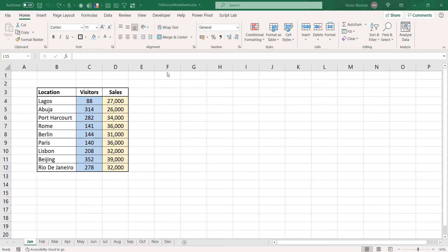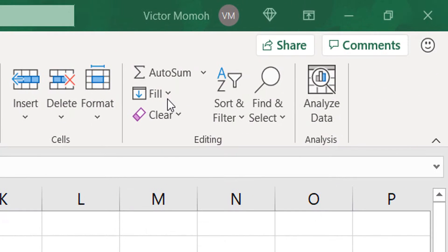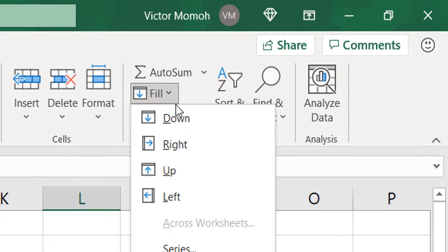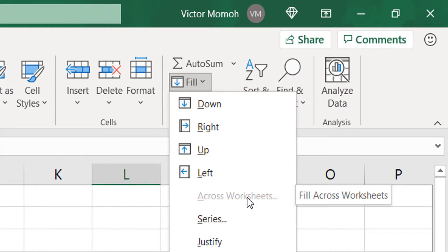On the Home tab, if you go to the Editing group, you will see Fill. We typically can do Fill Down, Fill Right, but you have Fill Across Worksheets. Okay? It's greyed out.